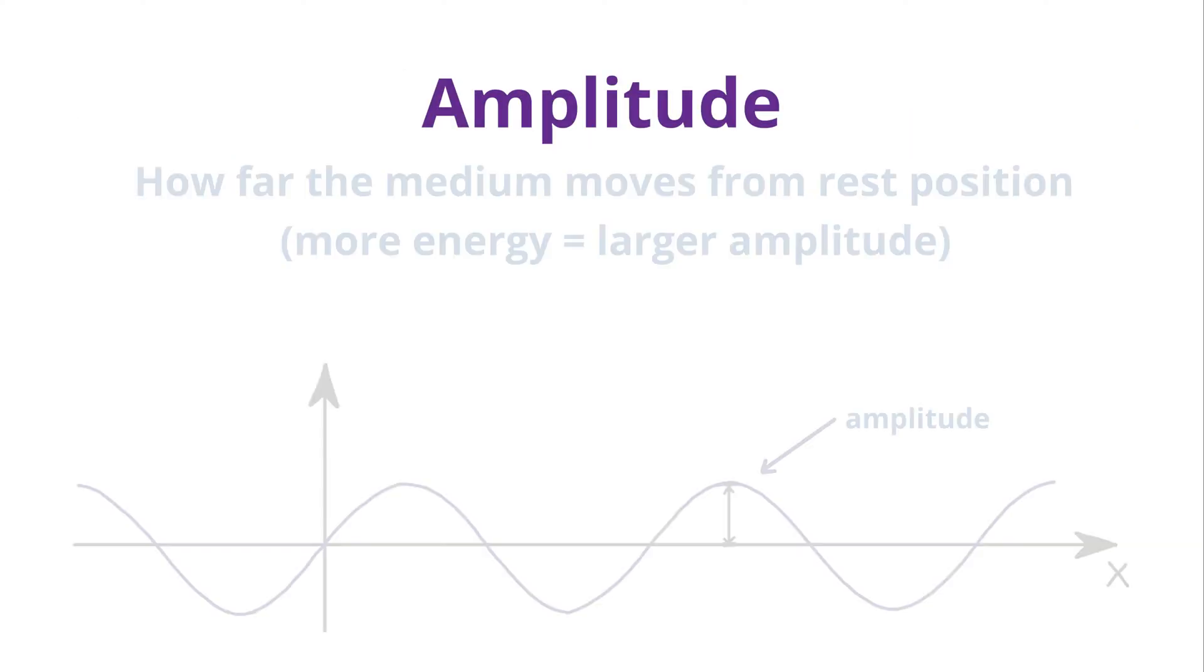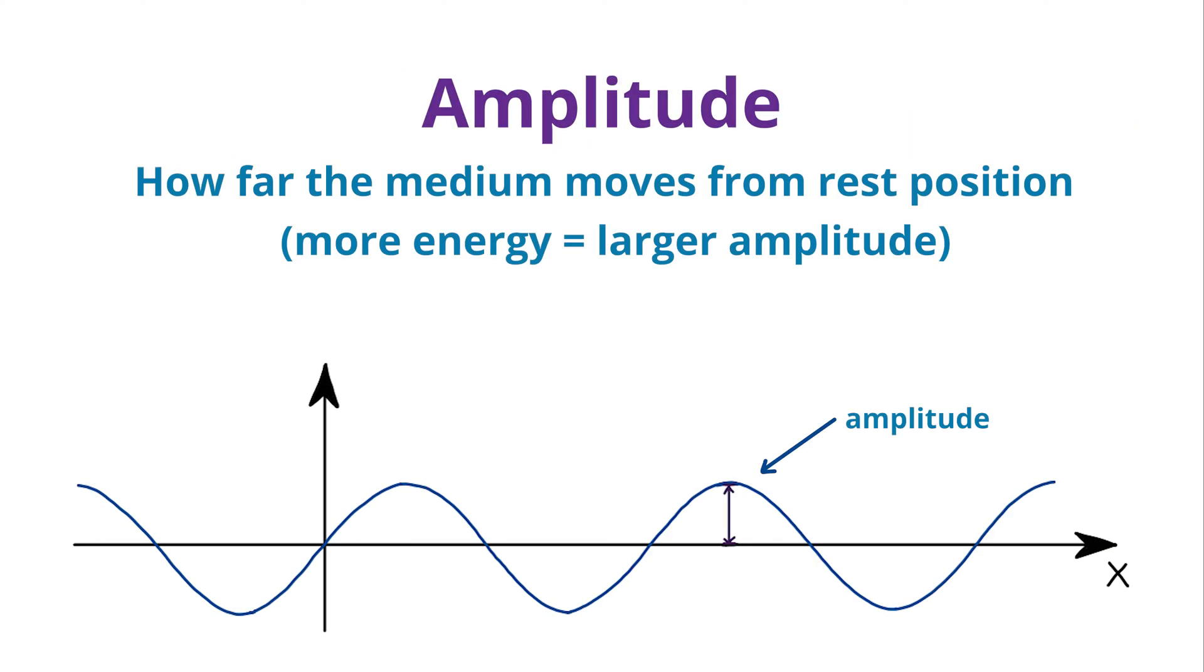Amplitude is how far the medium, crests and troughs, or compressions and rarefactions move from the rest position. The rest position is the place the medium is when not moving. The more energy a wave carries, the larger its amplitude.